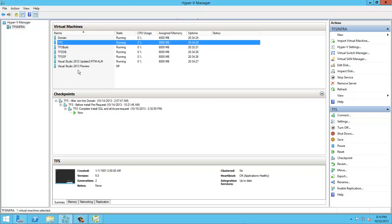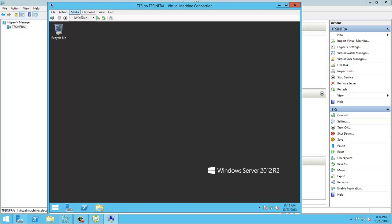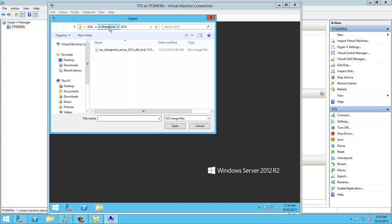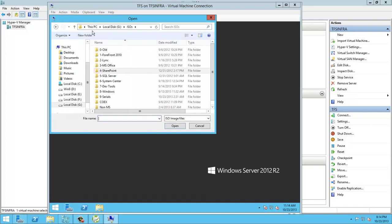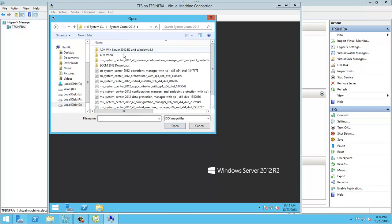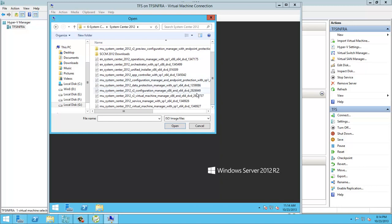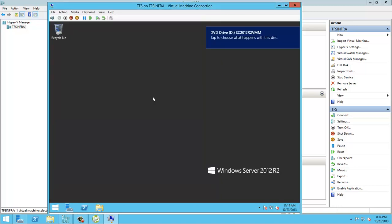I will install the System Center VMM console on the TFS machine, so let's mount the ISO of the System Center Virtual Machine Manager R2 and run the installer.